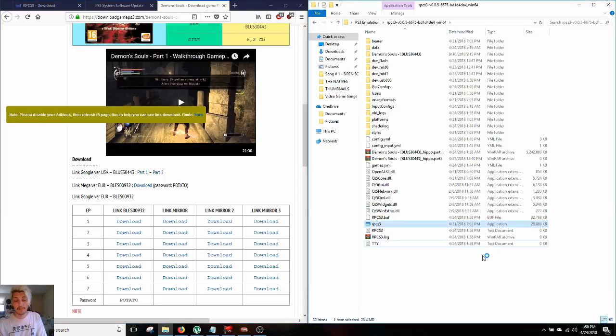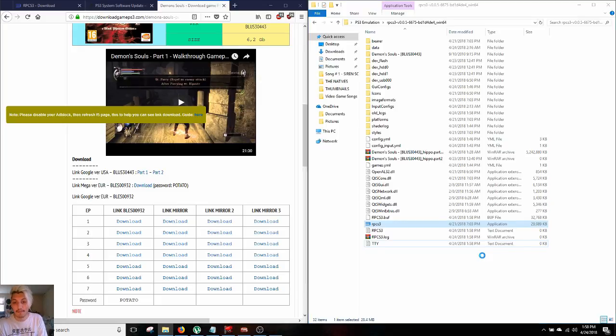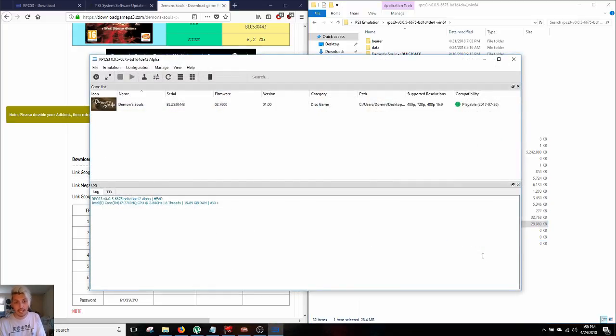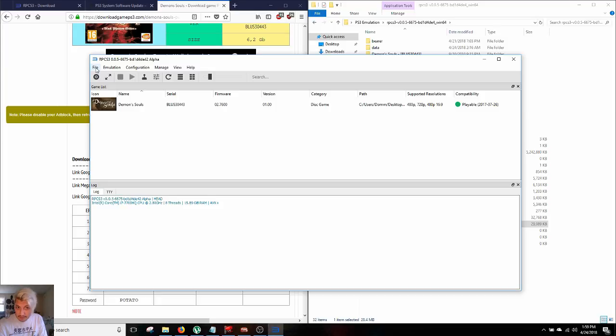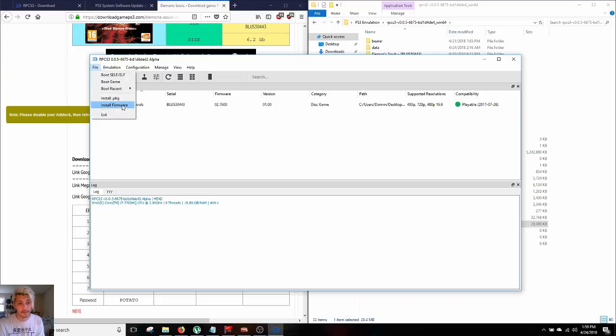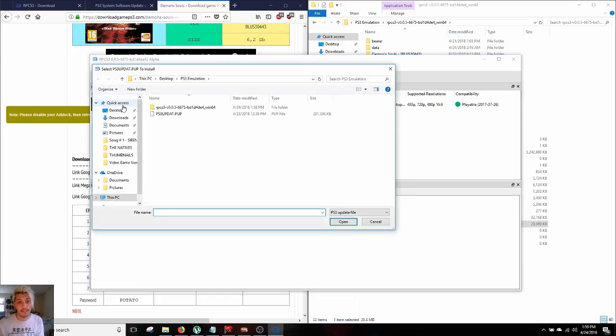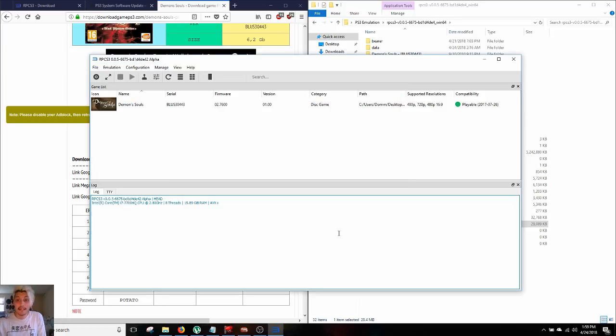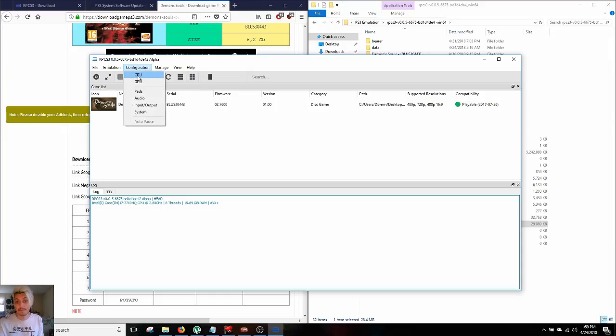Now that we have our emulator installed and all our files downloaded, go to RPCS3 and actually open it up. The first thing that we're gonna wanna do before we even try to touch a game is go into install firmware. So from here, you're gonna wanna do that ps3update.pup file that you had. Now that that's installed and it might take just a few minutes, what you're gonna wanna do is you're gonna wanna actually set up your computer to play as a PlayStation 3.